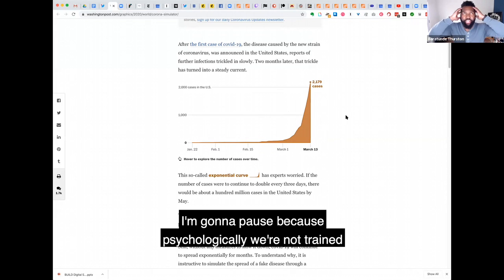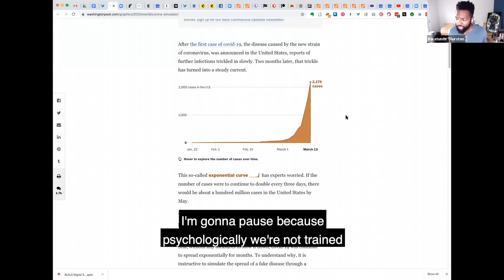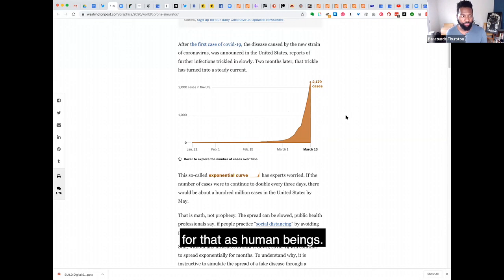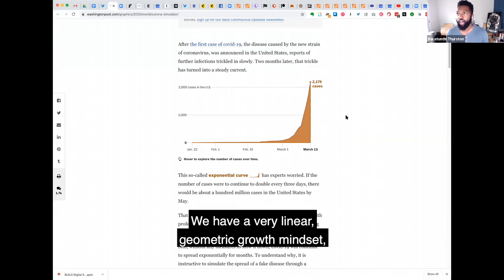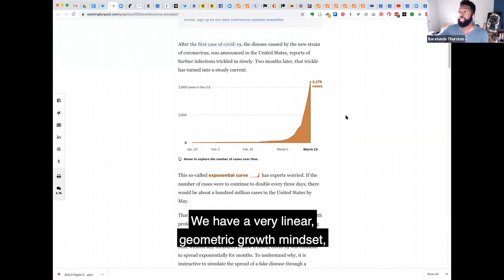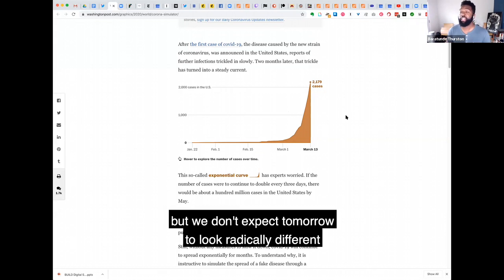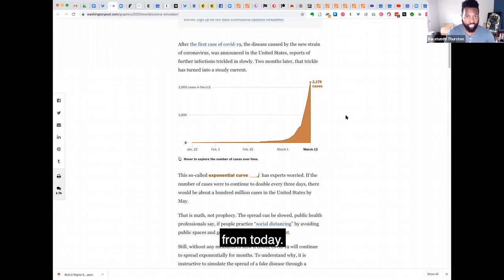So this is basically like an image of what exponential growth looks like. And I'm going to pause because psychologically, we're not trained for that as human beings. We have a very linear kind of geometric growth mindset.